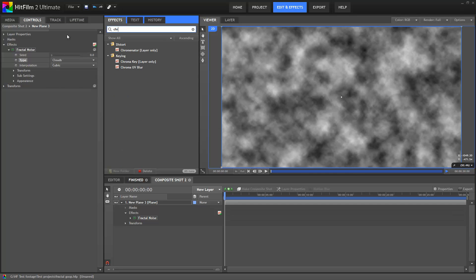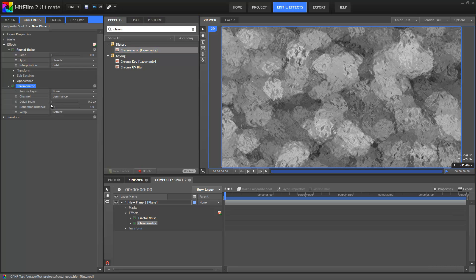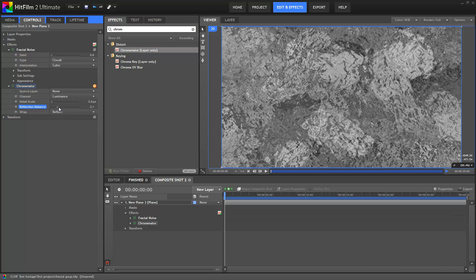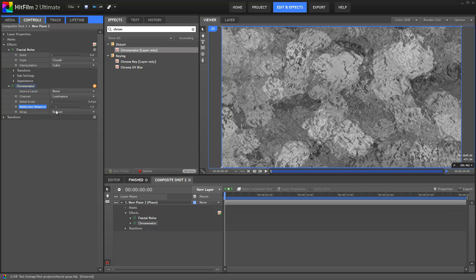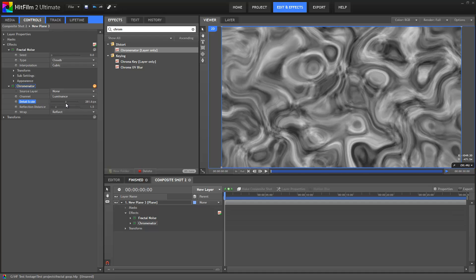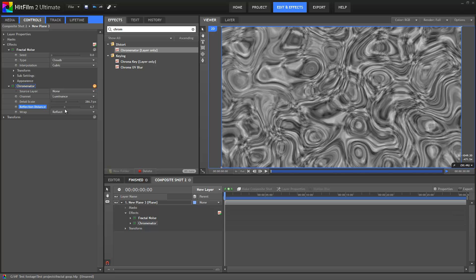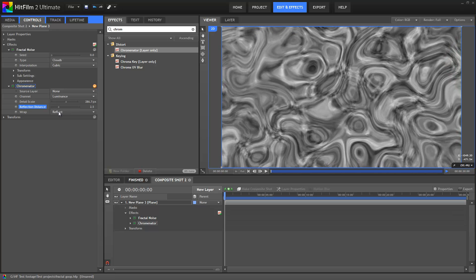On top of this I'm going to put the Chrominator effect. Chrominator is so-called because it makes things look a bit chromey. Depending on the settings you'll get vastly different looks. Because of the abstract nature of this effect there's not really a right or a wrong way, so just find something that looks kind of interesting. I'm going to go for a kind of globular but not too detailed kind of look.